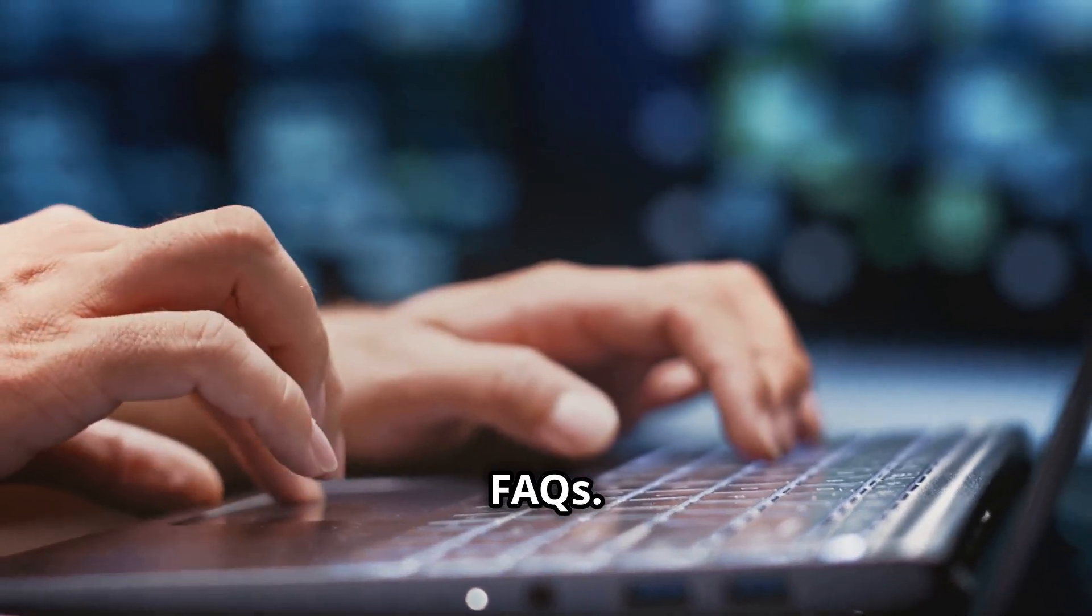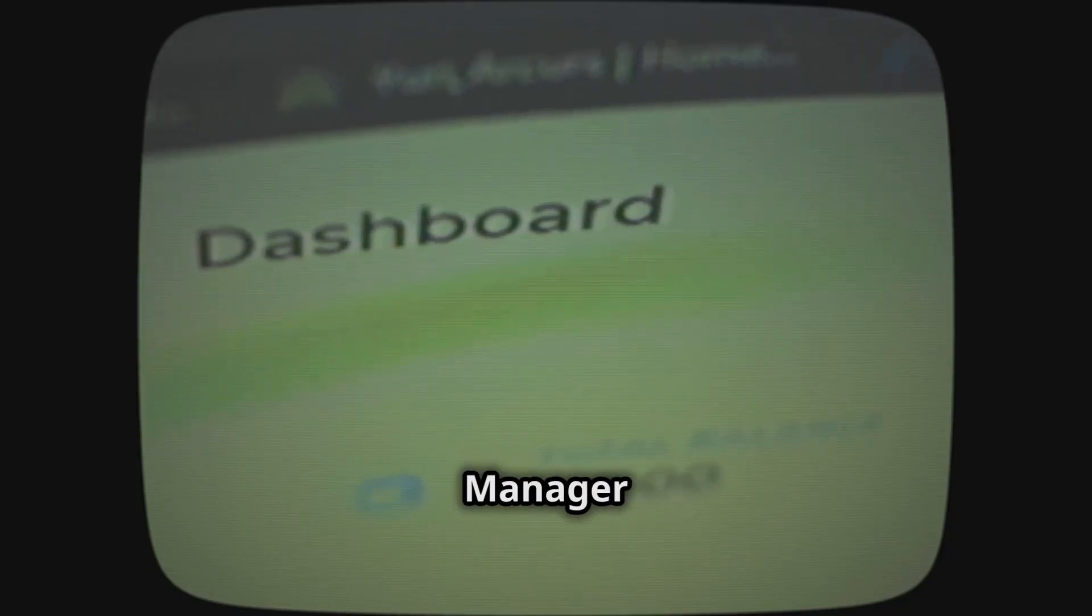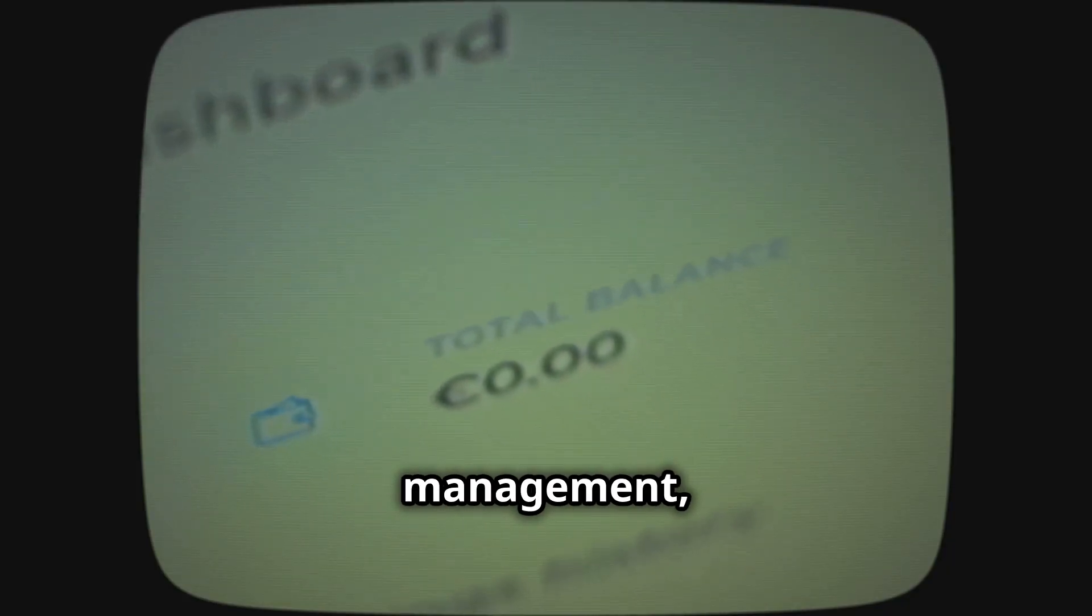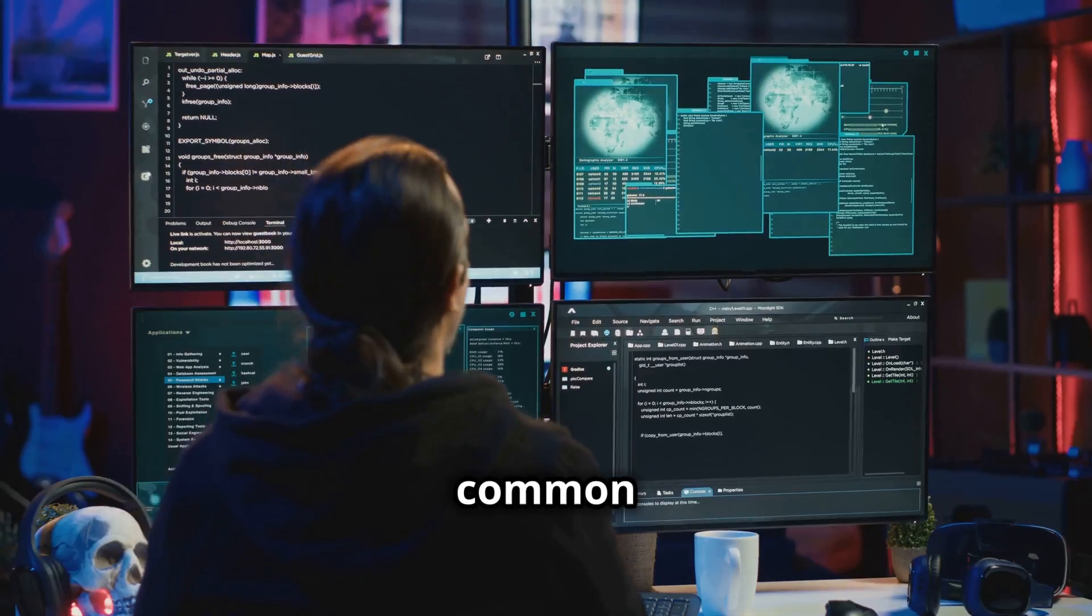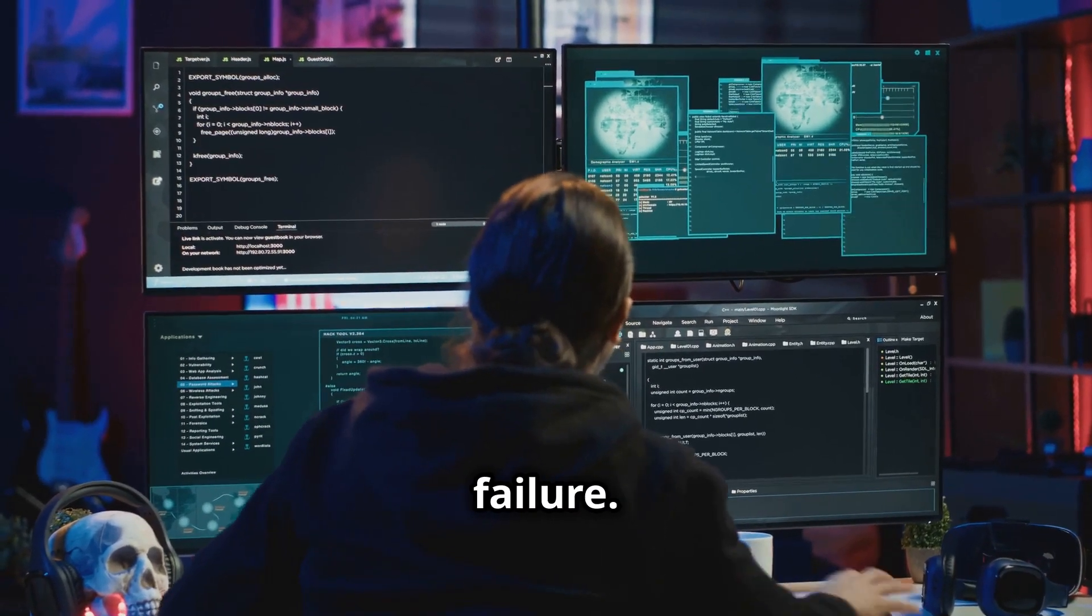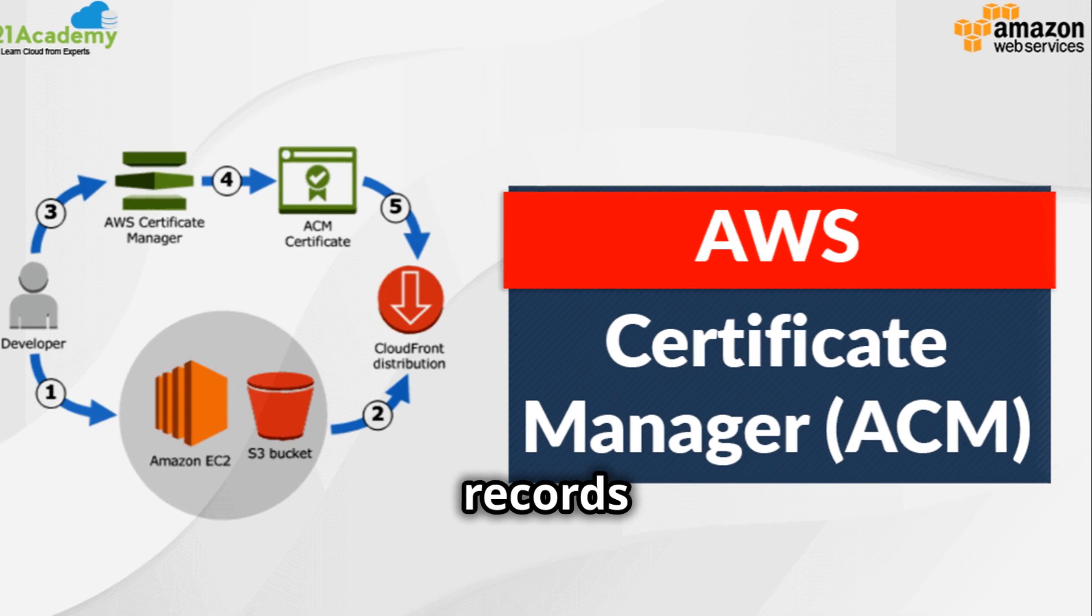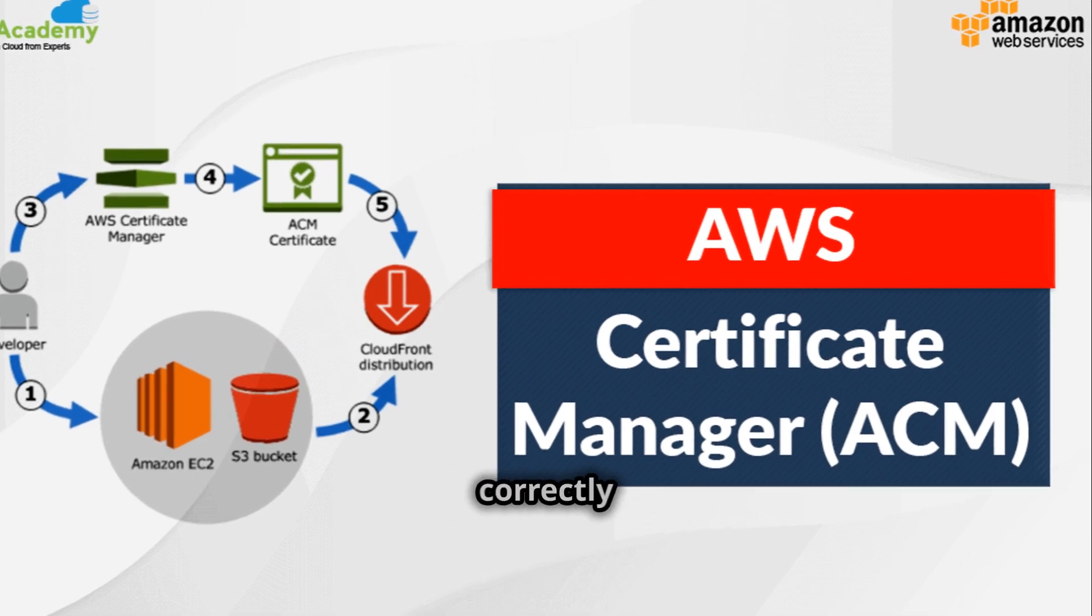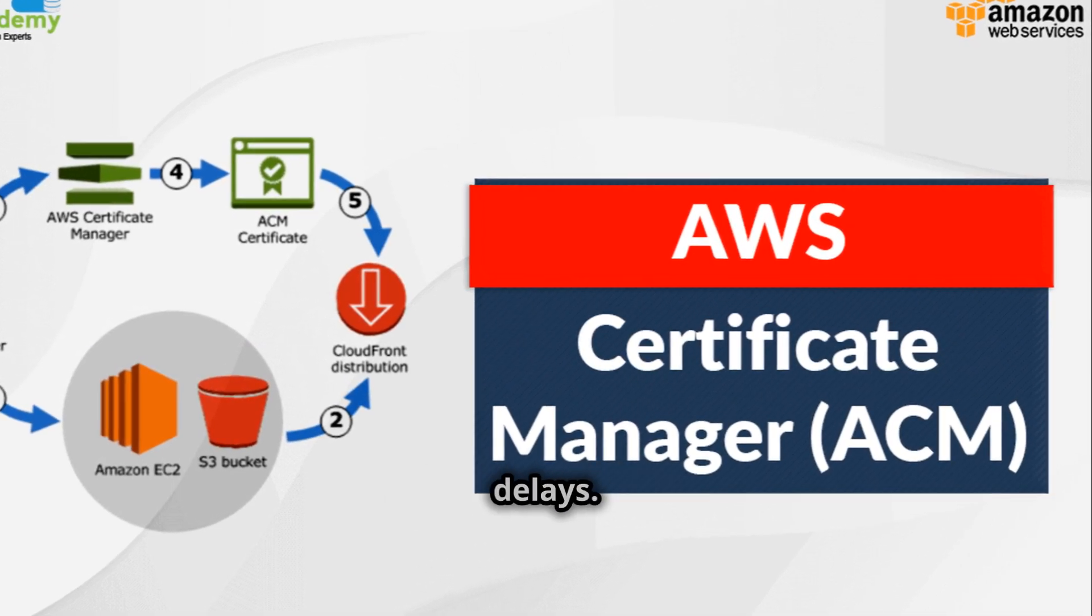Section 9: Troubleshooting and FAQs. While AWS Certificate Manager simplifies certificate management, you may encounter occasional issues. One common problem is domain validation failure. This can happen if the DNS records are not configured correctly or if there are propagation delays.